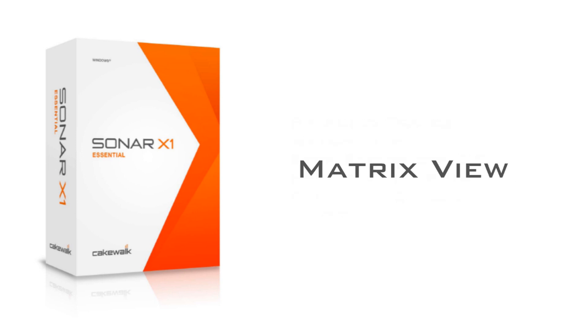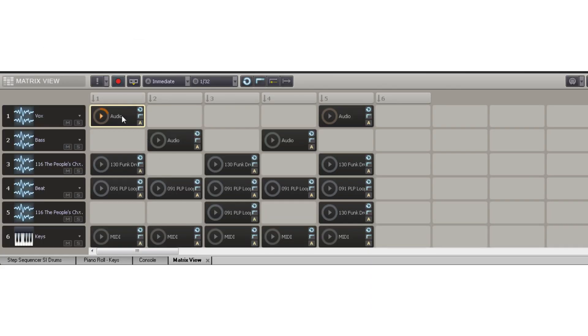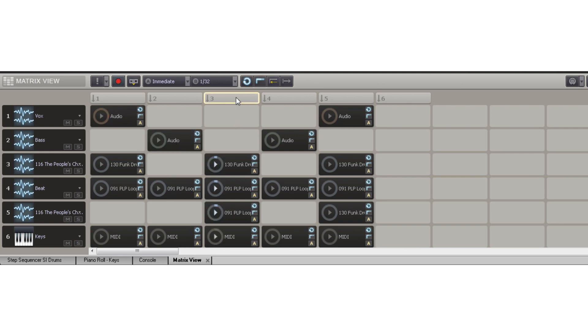The Matrix View is a non-linear arranging and performance view that is perfect for making beats, beat juggling, song arrangement, comping tracks, composition, and creating live backing tracks. The Matrix can load and trigger MIDI and audio files.